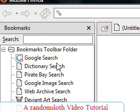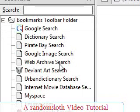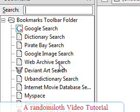Hey guys, this is a random sloth video tutorial — my first one. Today I'm just going to be showing you some simple bookmark tips and tricks to make accessing your favorite sites a whole lot easier.